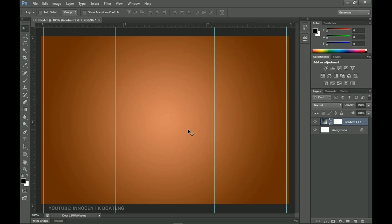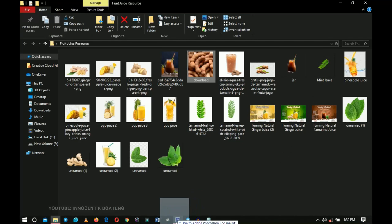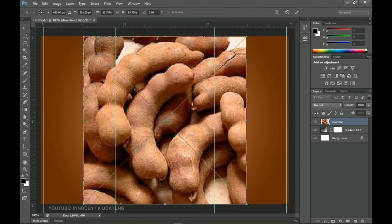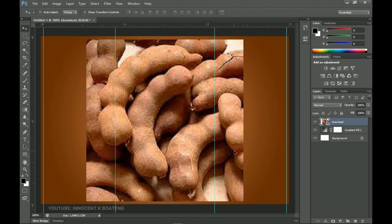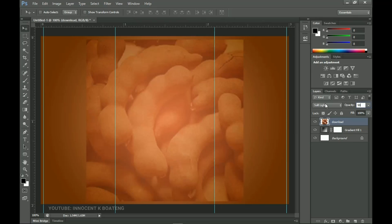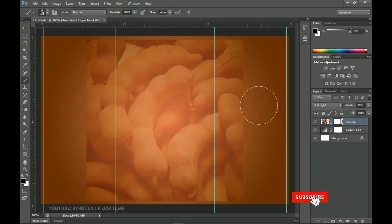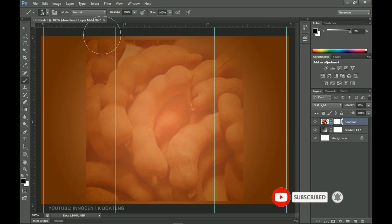Head over to your resource depending on the fruit you're designing for. I'm going to drag and drop the tamarind image inside Photoshop and open it up. Double-click on it, right-click to rasterize the layer, and set the blend mode to Soft Light so it blends with the background. Reduce the opacity to about 50%. Next, apply a layer mask, choose the Brush tool, set the foreground color to black, hardness to 0%, and brush off the edges of the area.